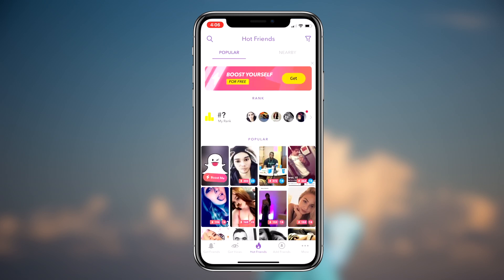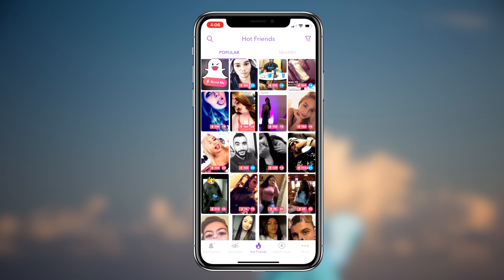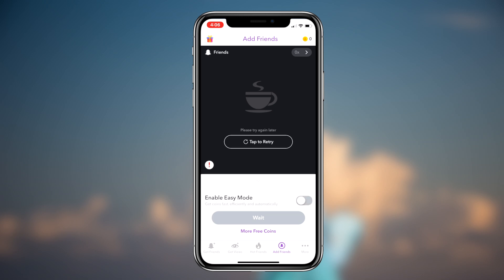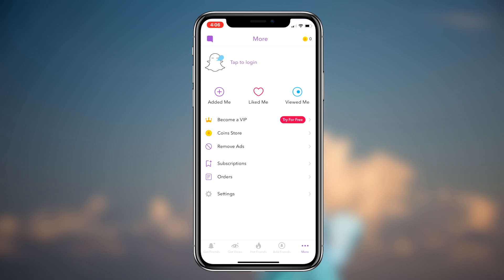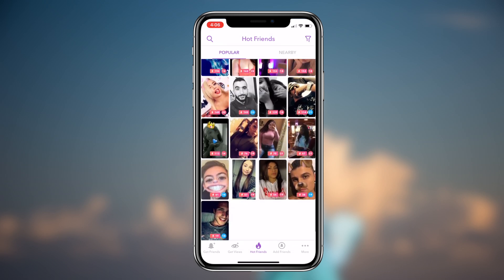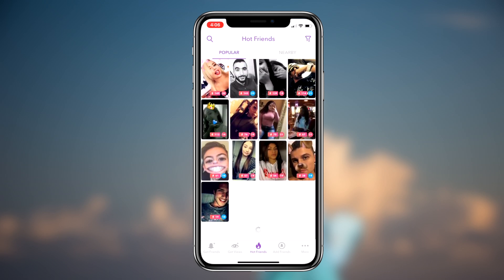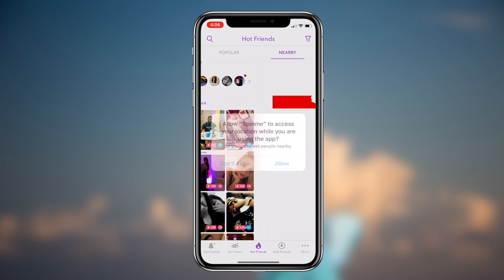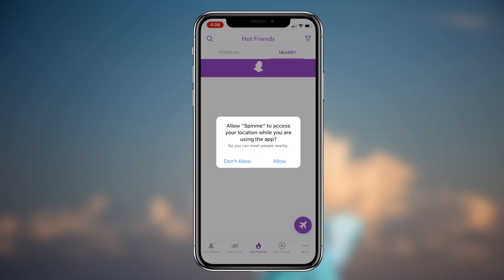They're pretty much on this app for the same reason you are, which is to add new people to your Snapchat account. This brings me to method number two, which is simply utilizing the comment section of this video. If you want thousands of views on your Snapchat story or just thousands of friends, simply post your Snapchat username in the comments and then go ahead and add other people who have commented theirs.